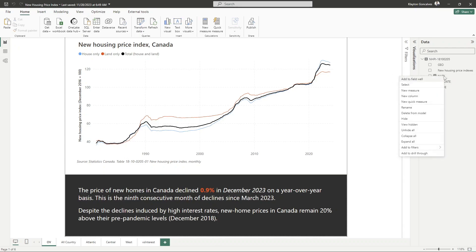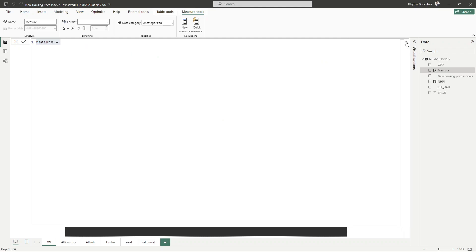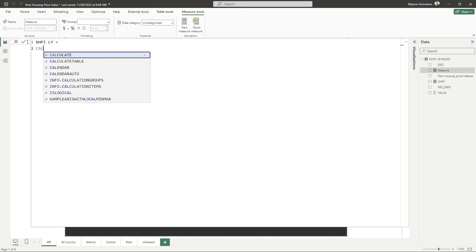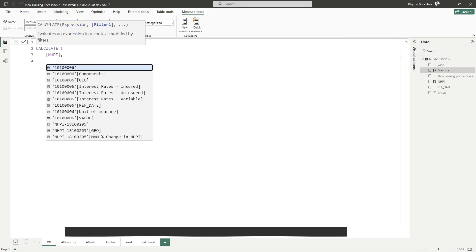Let's create a new measure. I'm right-clicking and selecting New Measure, and we're going to call this our new housing price index for last year. To do that, we're going to use the CALCULATE function. The CALCULATE function allows us to pass in an expression and any number of filters. We'll pass in our expression, which is our new housing price index measure, and for the filter we're going to filter it based on the date column.